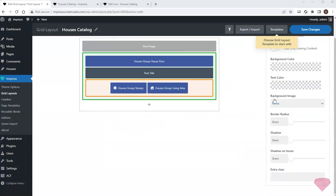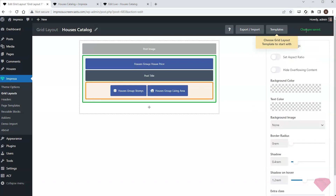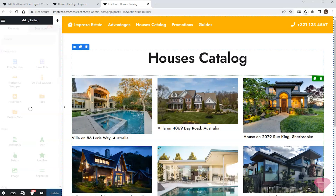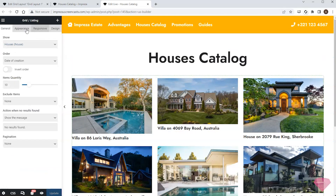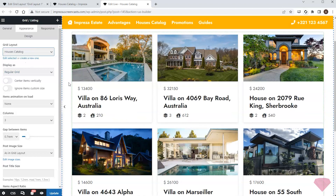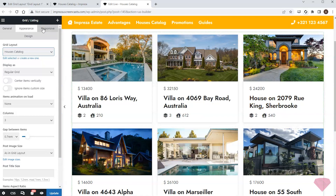I want the list item to look like a card so I'll add relevant values to the shadow and shadow-on-hover settings. I'll save the changes and reload the preview to refresh the list of available grid layouts and check my new layout's appearance.